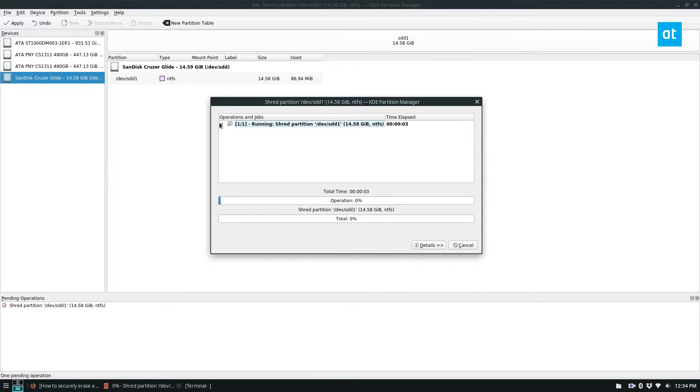Now this could take quite a while because my flash drive is pretty big. If it doesn't take too long, you just got to sit back and wait.